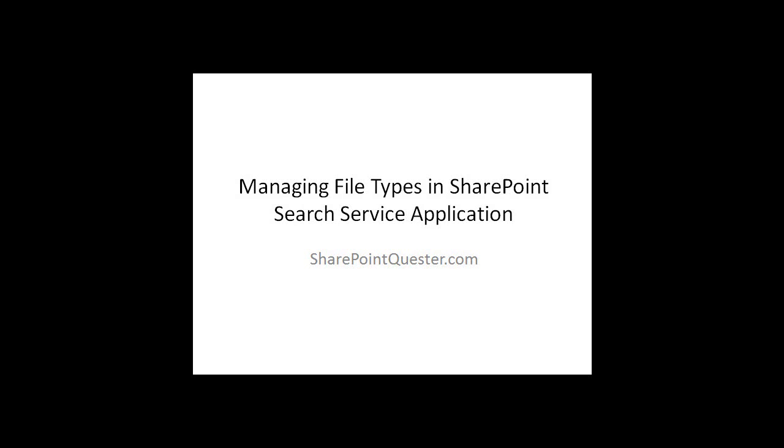Hey folks, SharePoint Quester here. Today we'll be going over managing file types in our search service application. In some cases, when you're setting up your data sources and the crawler to go out and crawl these different data sources, you may want to limit the file types that the crawler is crawling and in turn be able to present the user with just a subset of information from your content sources.